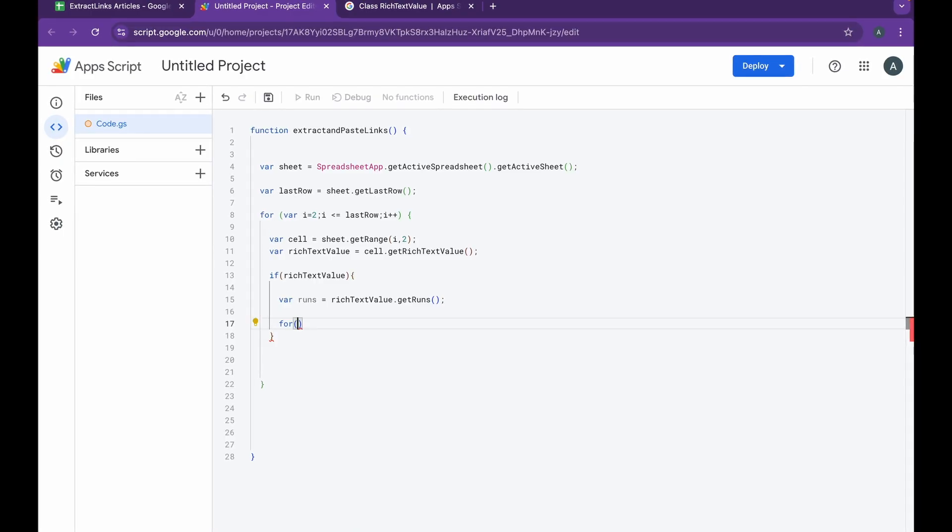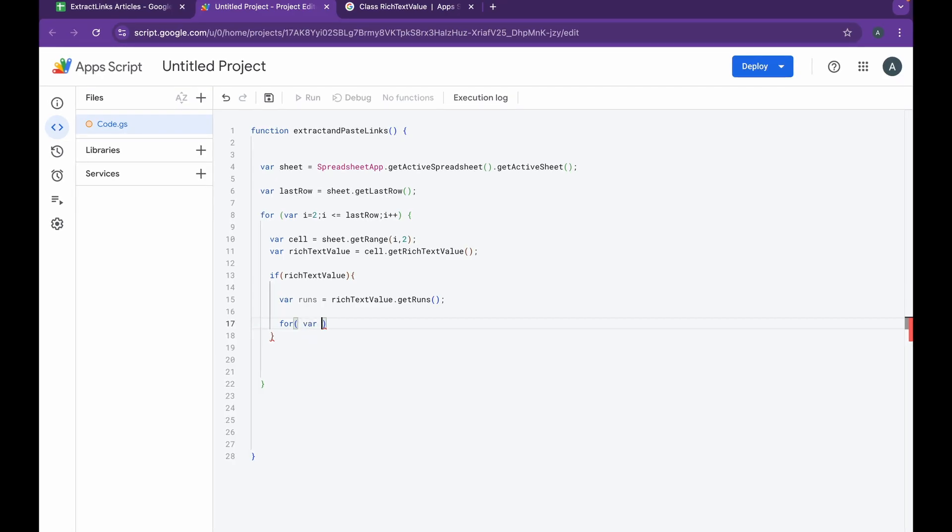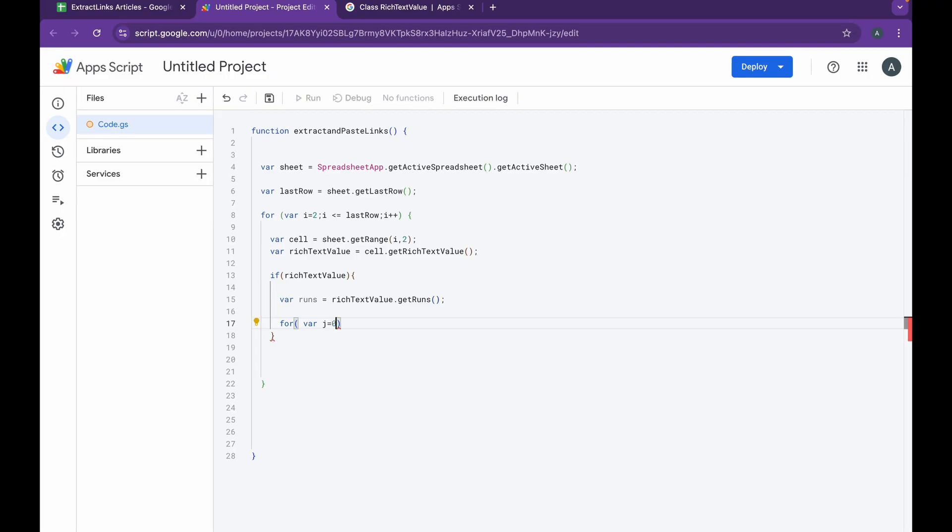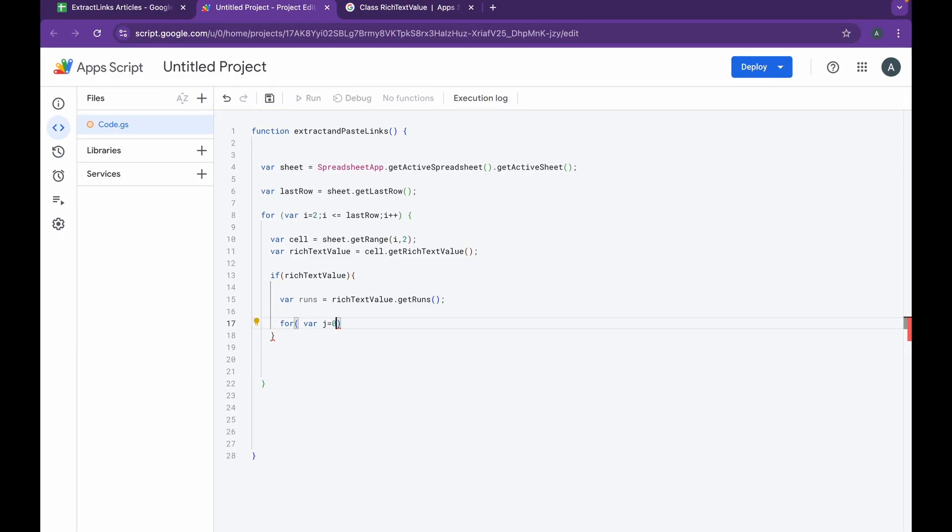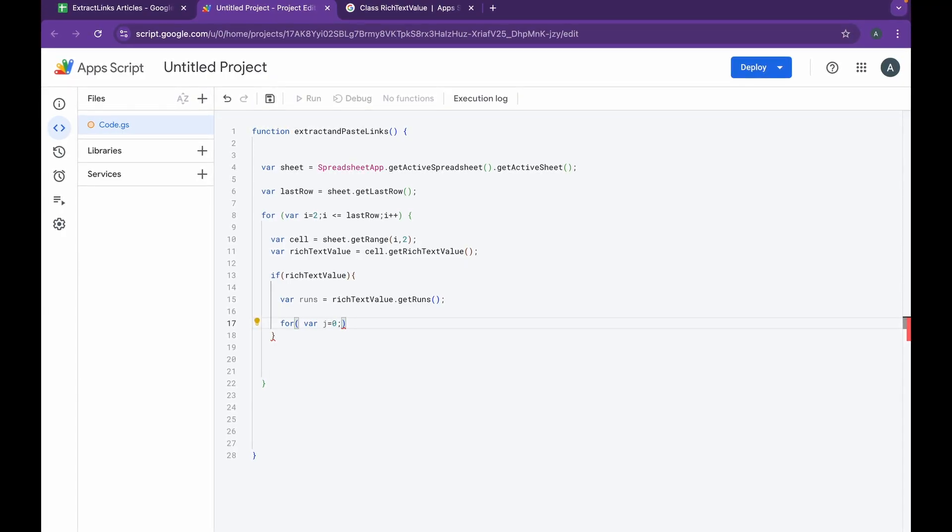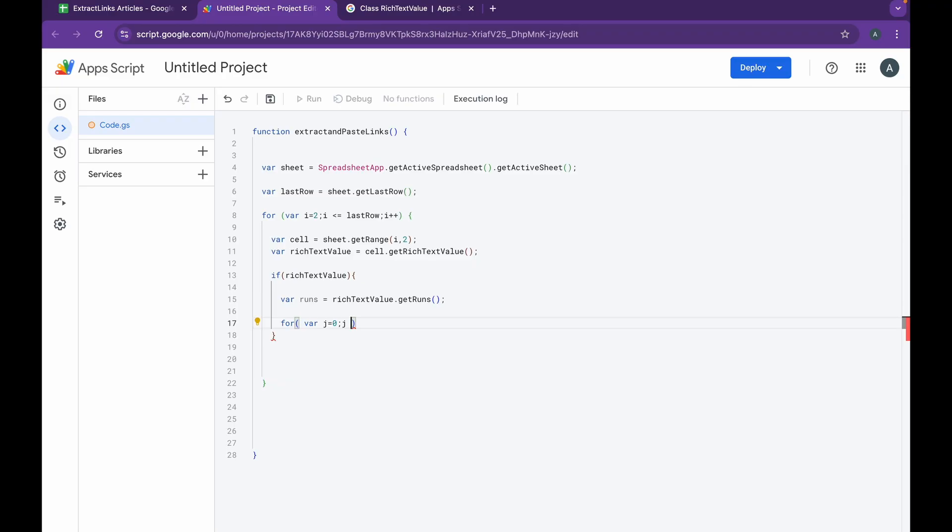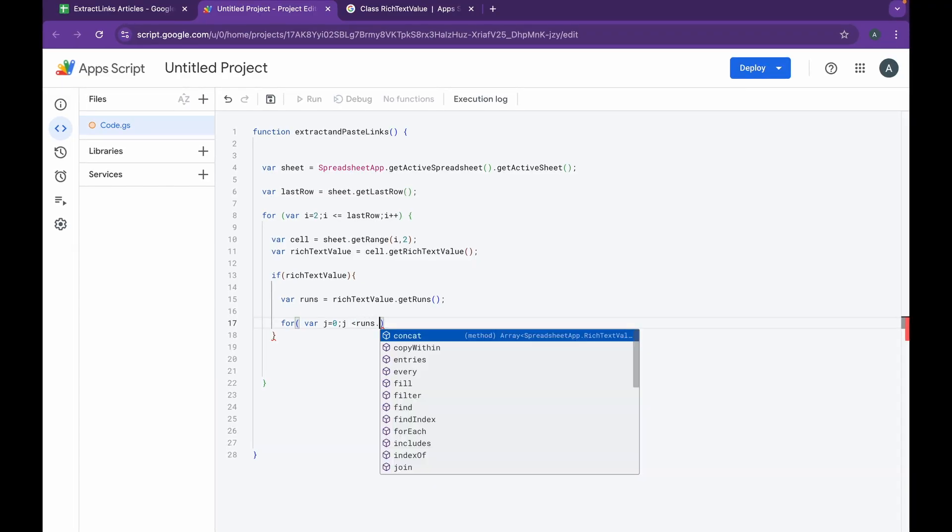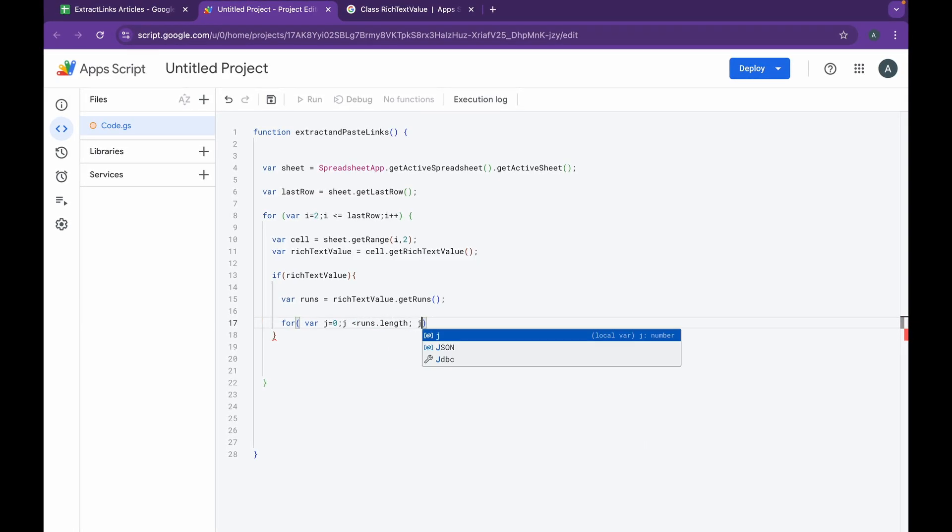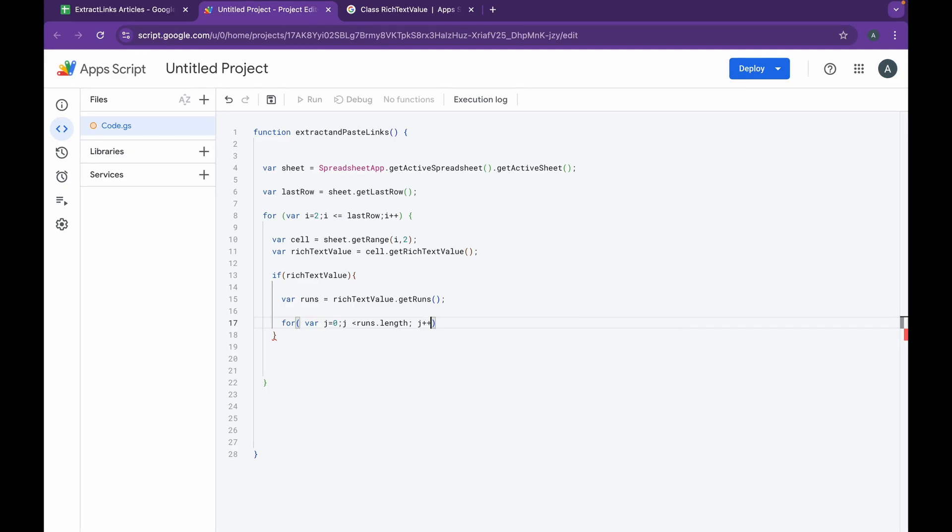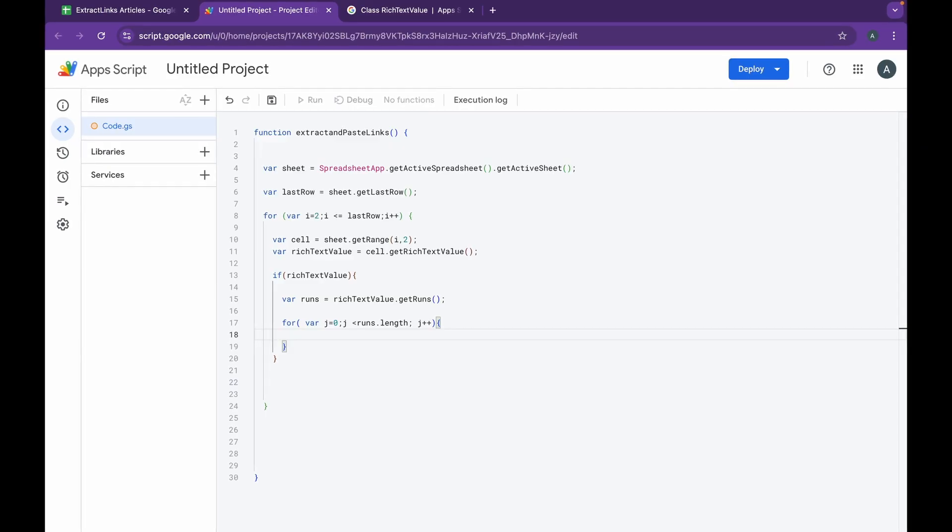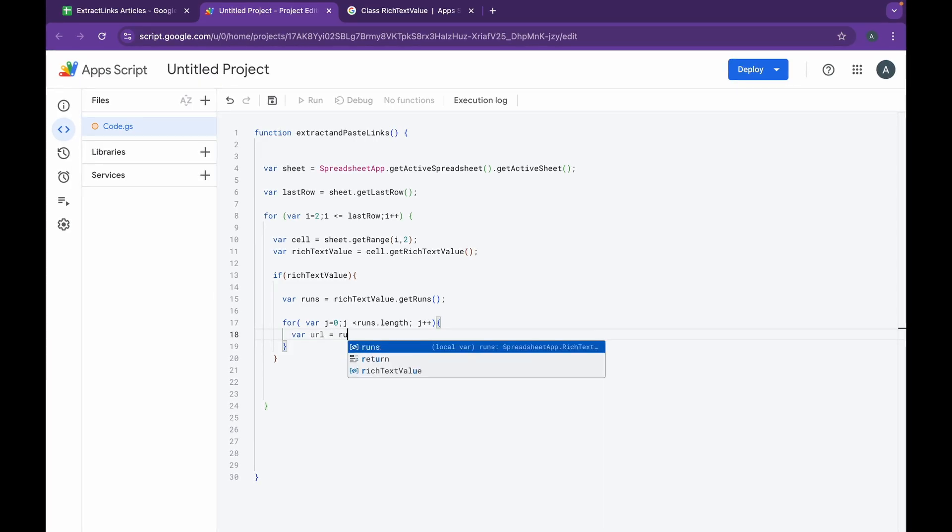We do variable j equals 0, we go for j has to be less than the runs.length, and in the end it's going to be a j++. Now inside this loop is where we're going to be basically fetching our URL.